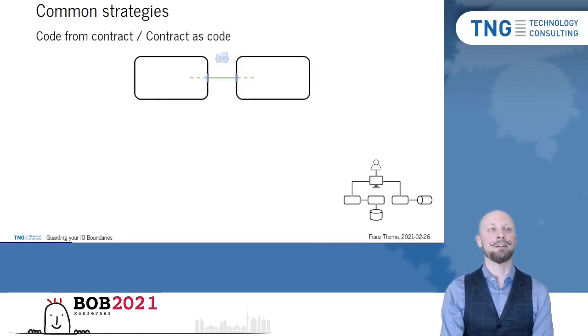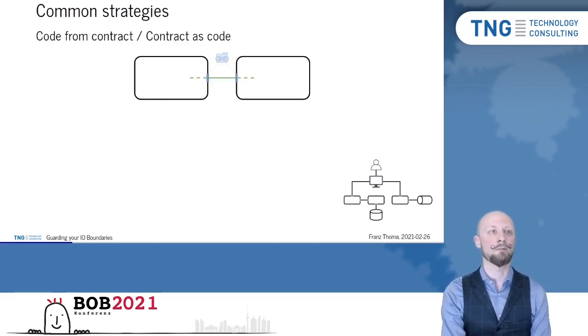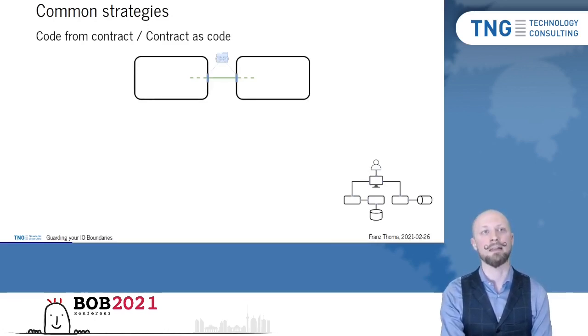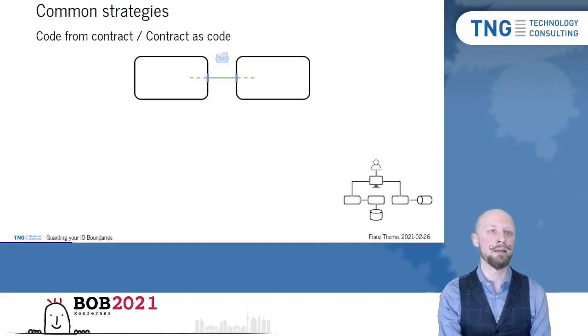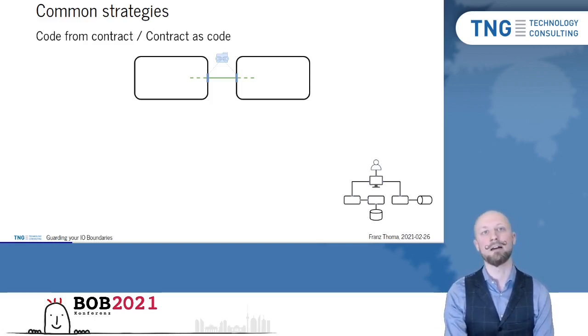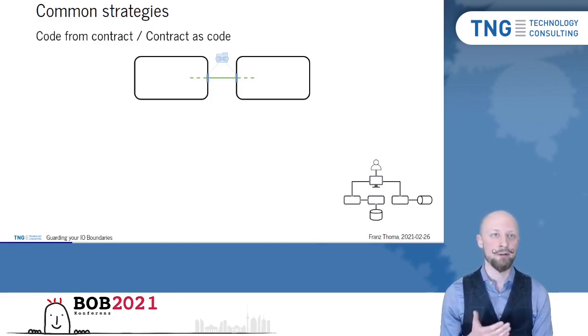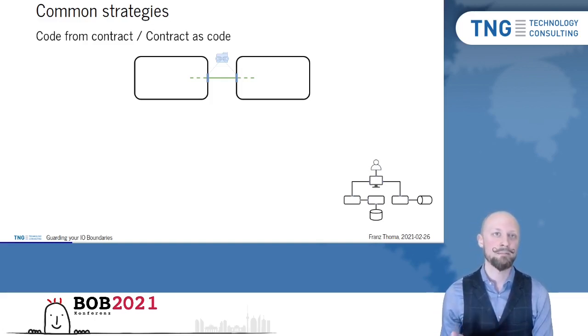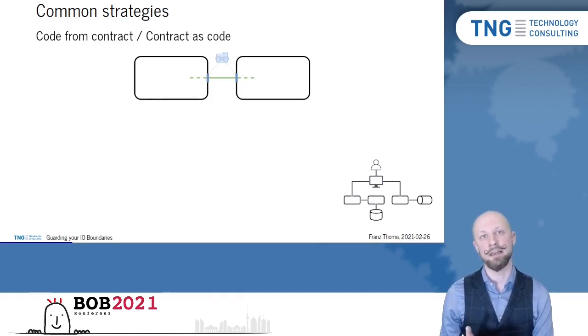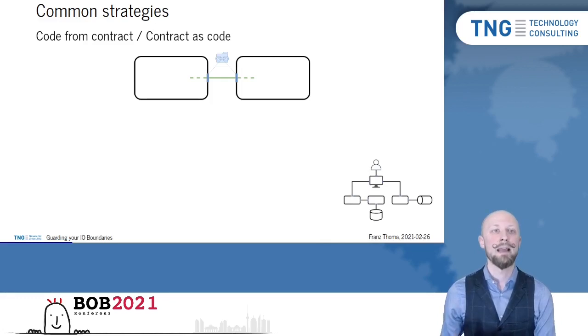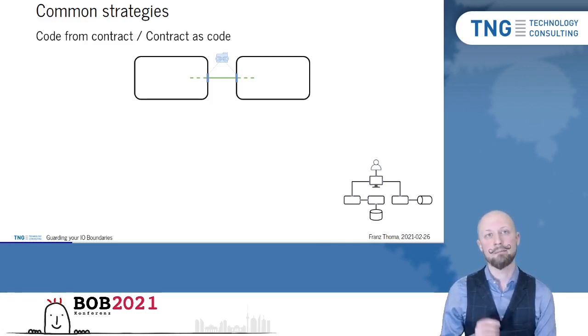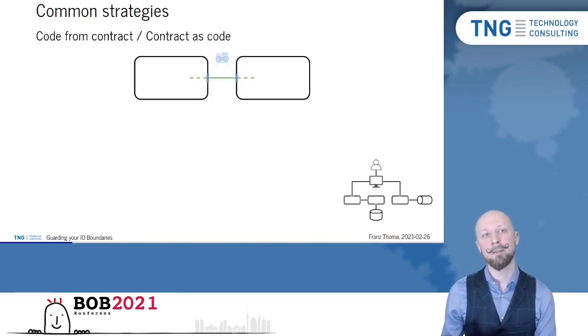Another strategy is code from contract or contract as code. So the idea being instead of catching failures, why not avoid them to begin with? So we use a common library or schema registry specifying the interface and then use the same component on both sides of our communication. As long as both sides use the same version of this component, parsing failures are practically eliminated.